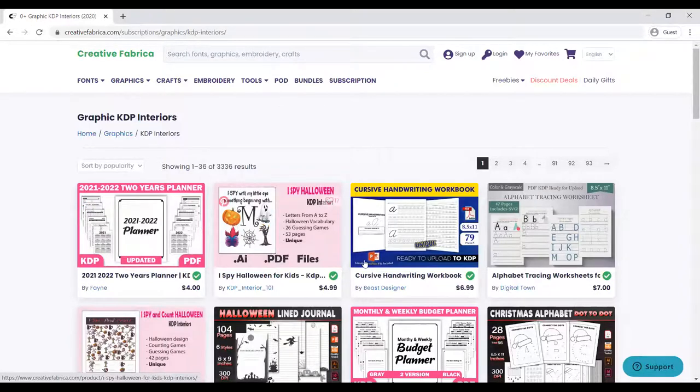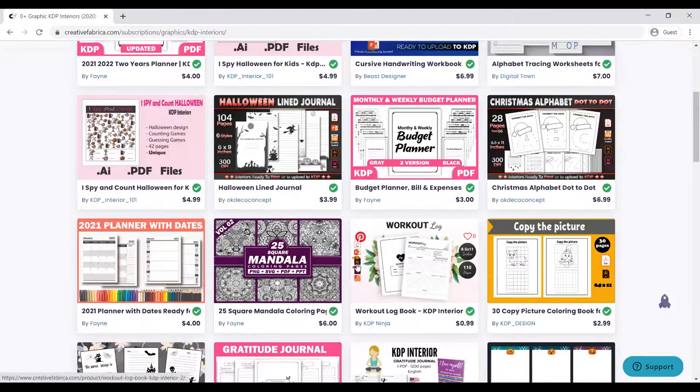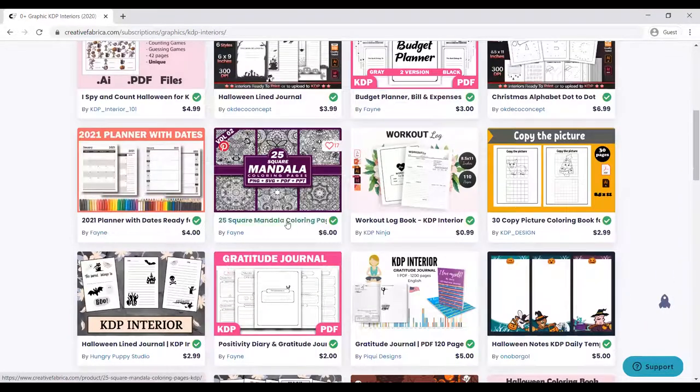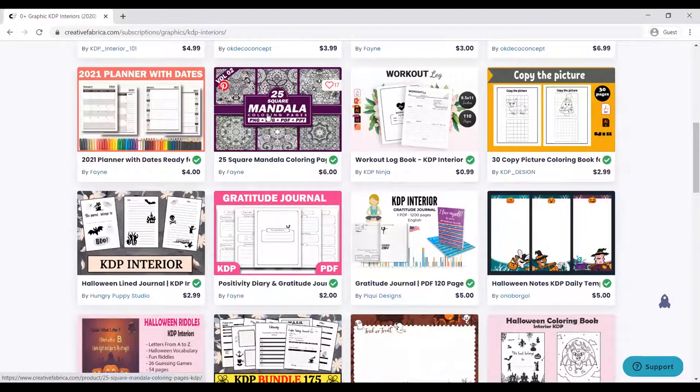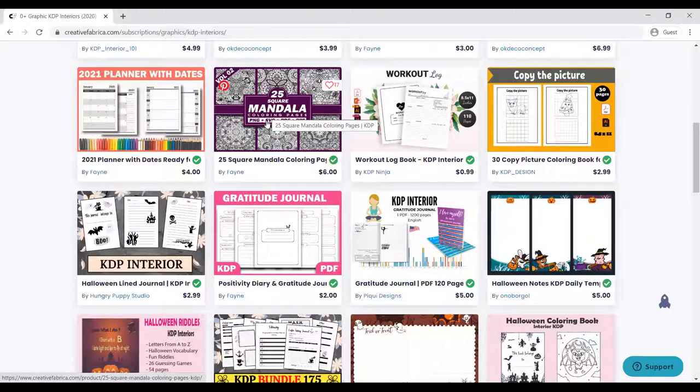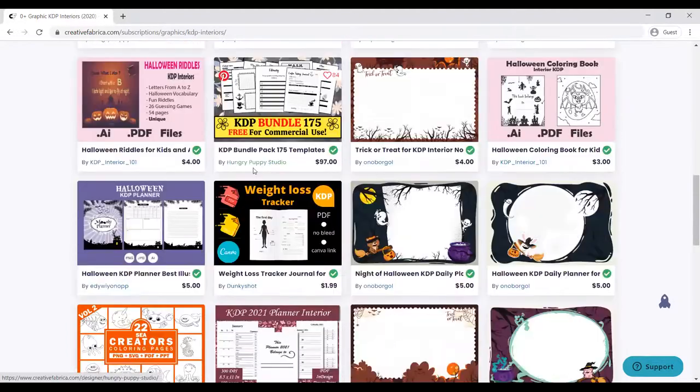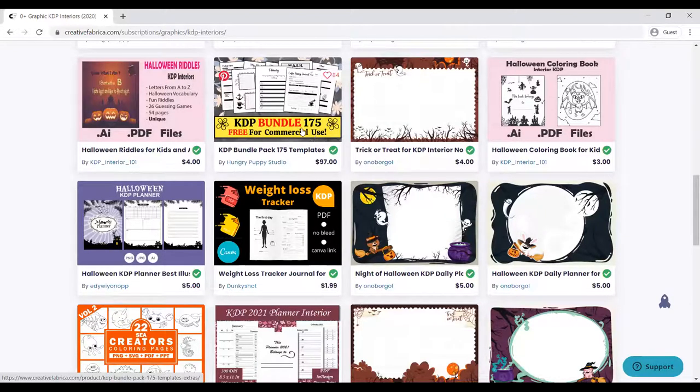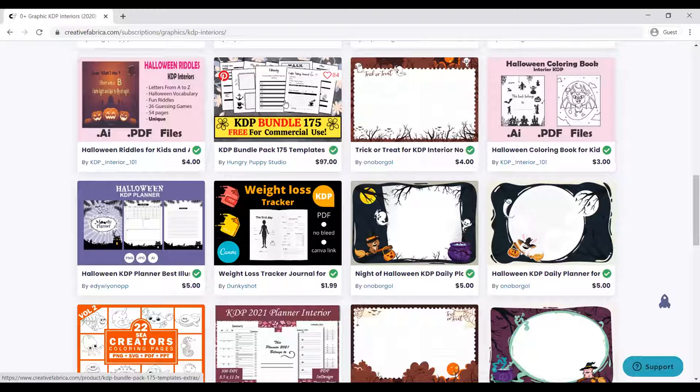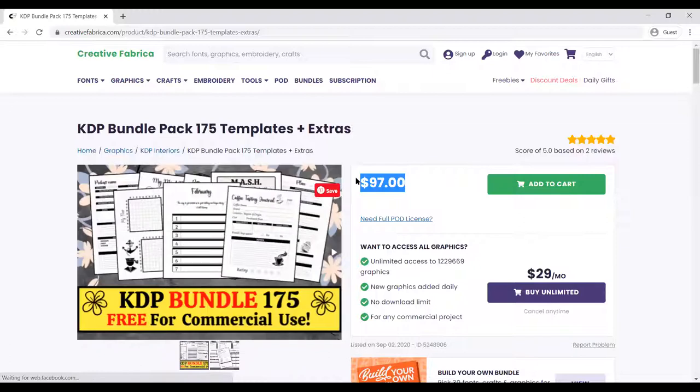We have different designs: mandala coloring pages, 25 square mandala calendar pages. You can buy pages here, mix them, put them together, and create a coloring book as simple as it is. This is one of the biggest bundles here: KDP bundle 7,175, free for commercial use. Let's look at what is inside and how you can get it. The cost price is $97, but if you have a subscription of $29, you can download this for free.